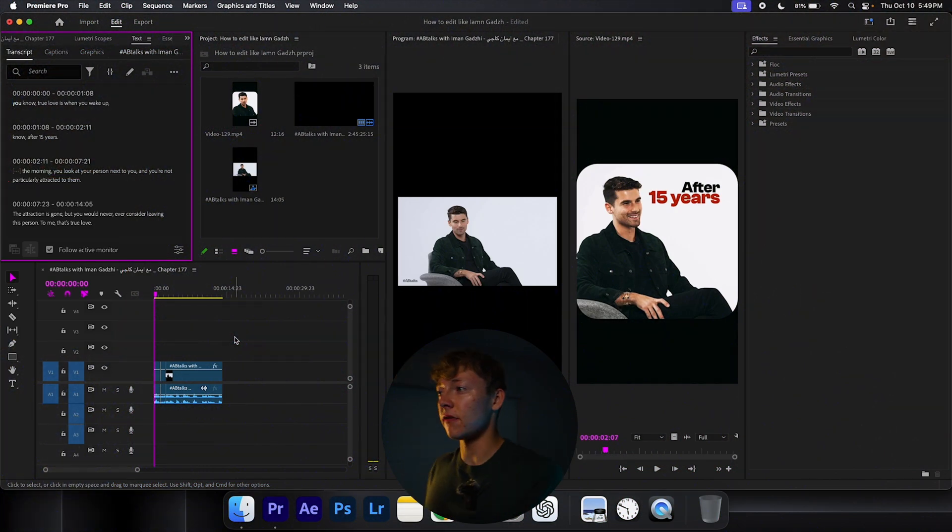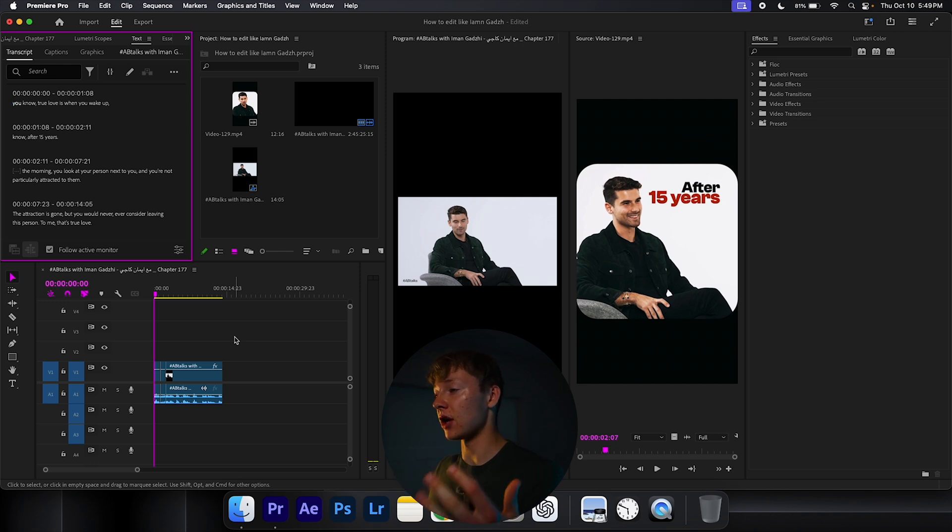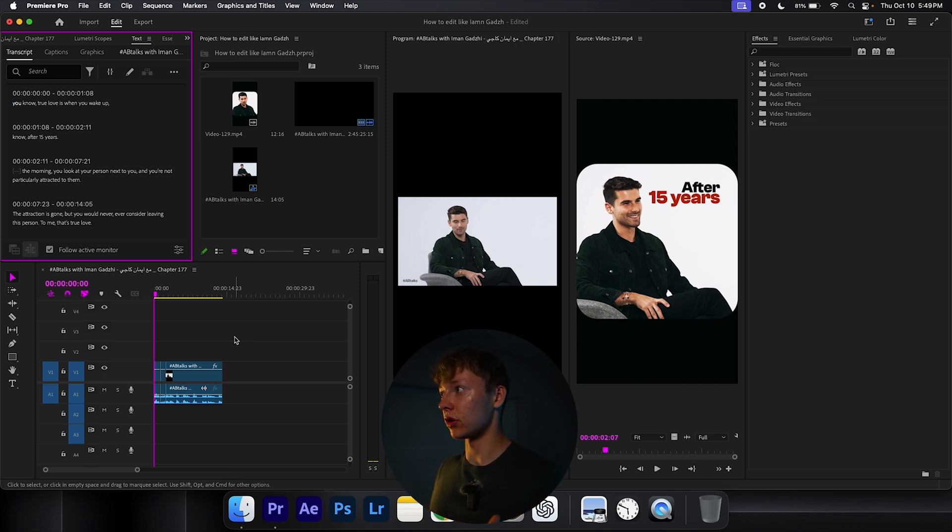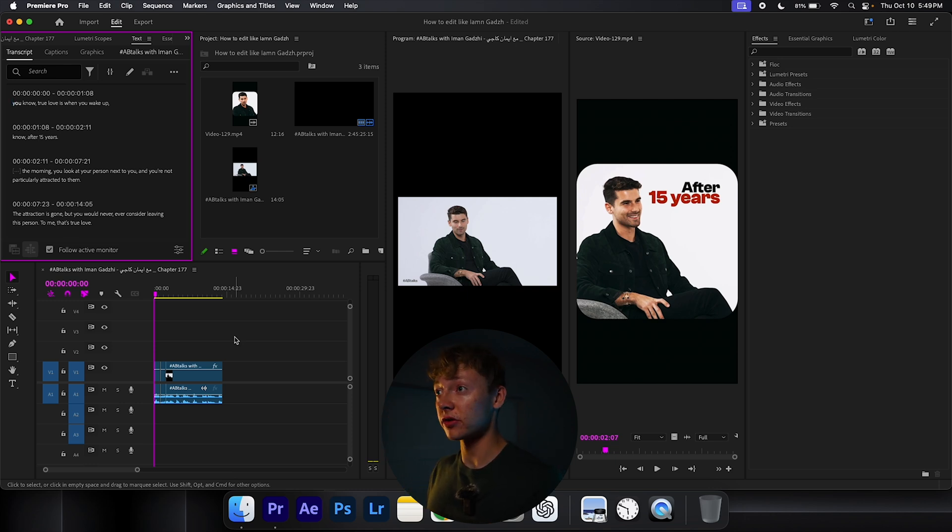This entire video is text-based only, so let's not do all the manual work so it takes an absurd amount of time. Let's let the program Premiere Pro do all the blunt work for us.